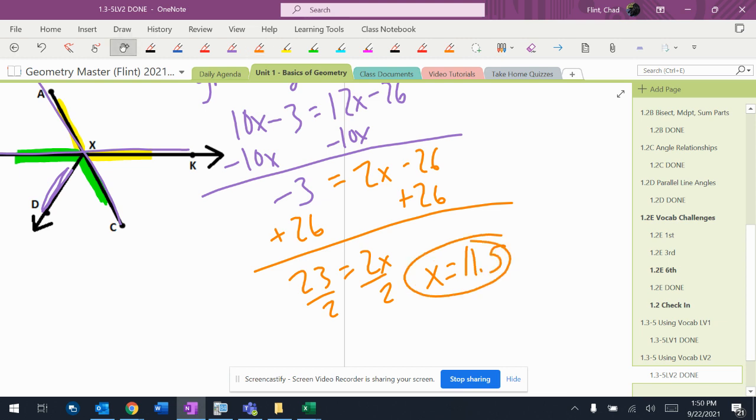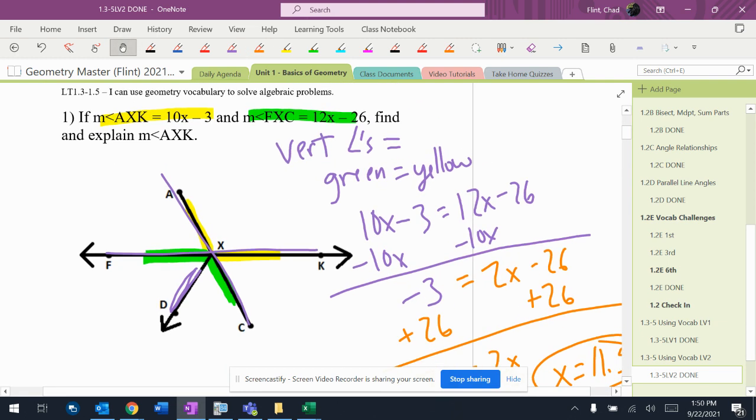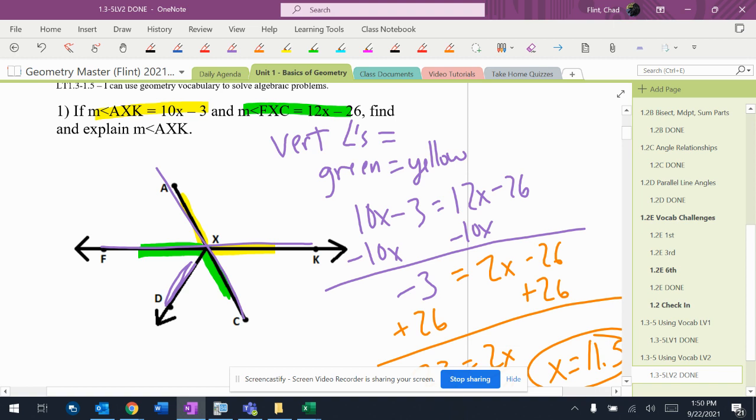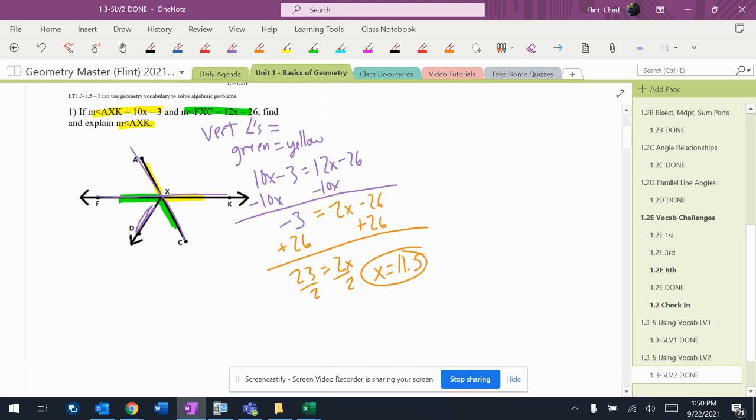So we get 11.5, and then it says, what's angle AXK? That's the yellow one. Let's plug it back in.